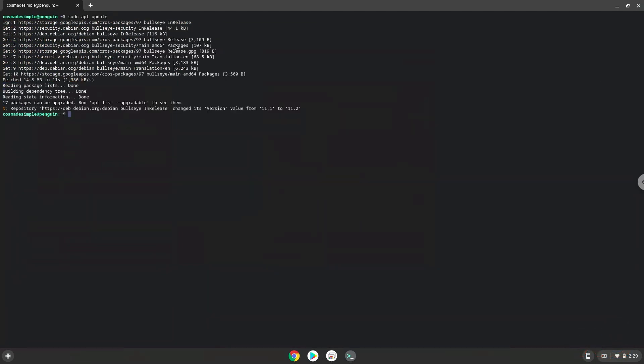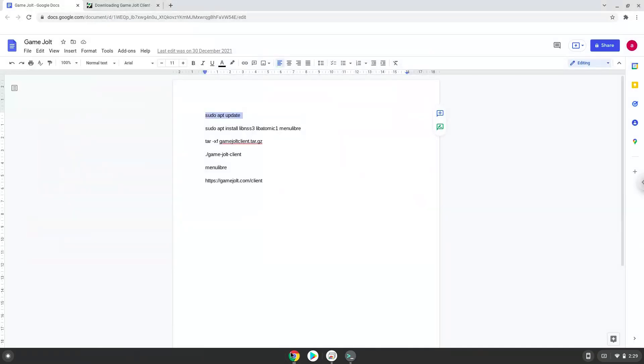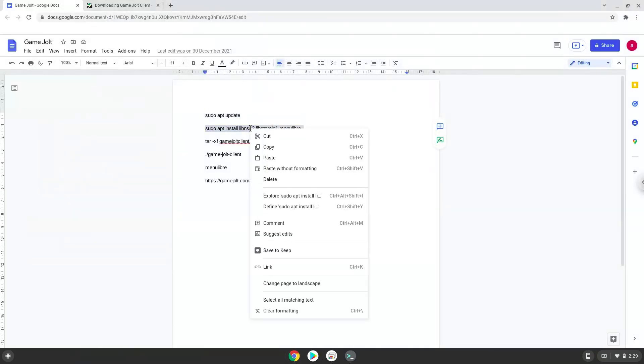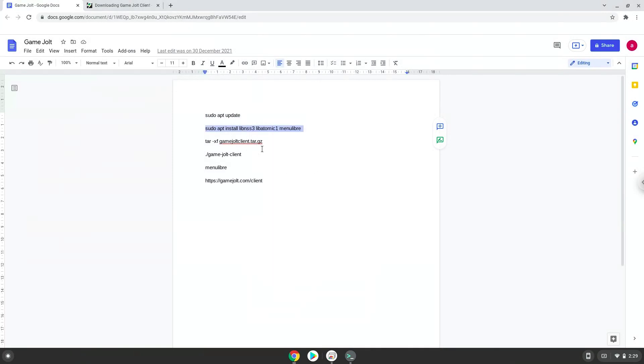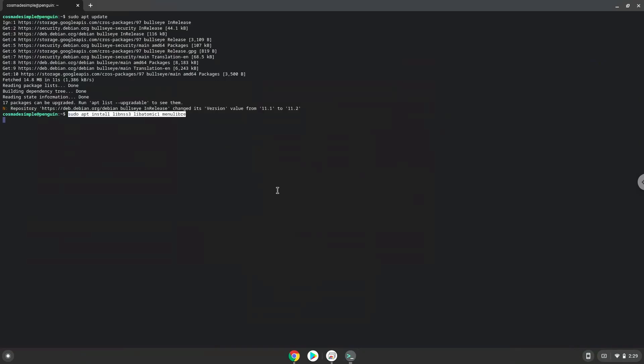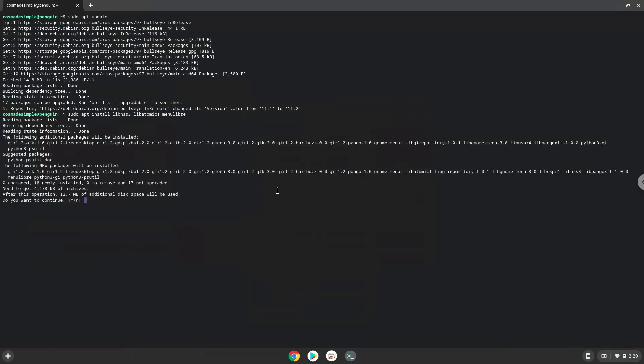Now we will install some packages which GameJolt requires and some which we will use during this tutorial. Press ENTER to confirm the installation.